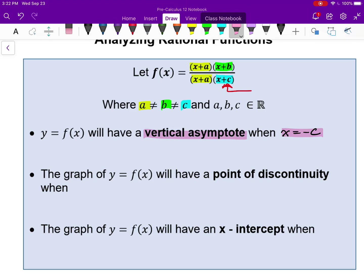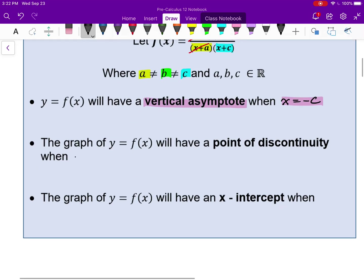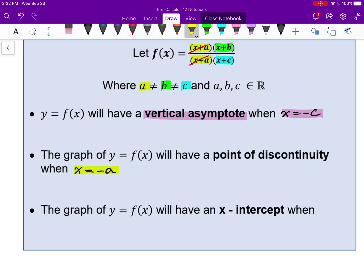What about the factor (x+a)? Because we have that factor in both the numerator and the denominator, those factors cancel out. So x still can't equal negative a, but it's not an asymptote — that's when we have a point of discontinuity at x equals negative a. Whether x is negative a or negative c, we still have a discontinuity, but a vertical asymptote and a point of discontinuity are very different looking things.